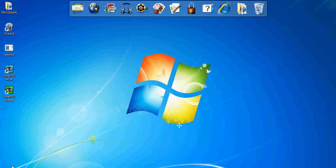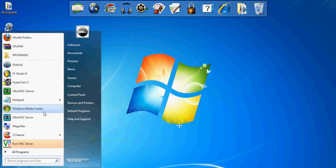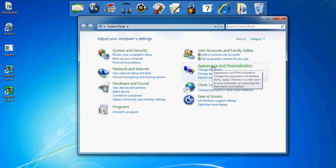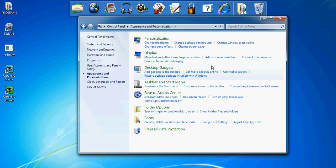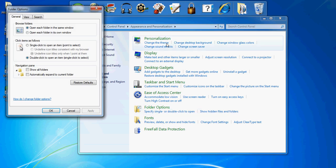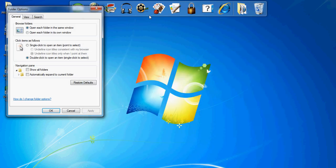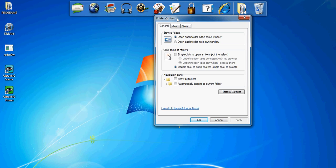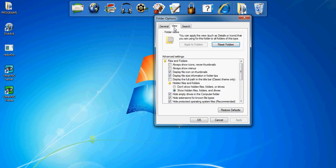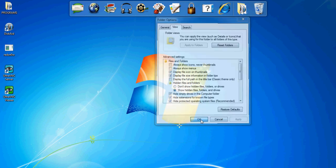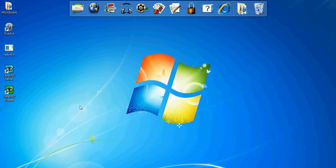After you're done, go into your Control Panel, Appearance and Personalization, Folder Options, and go into View. Under Hidden Files and Folders, click on Show Hidden Files, Folders and Drives. Make sure it's on Show, then apply and click OK.